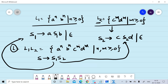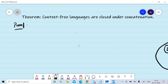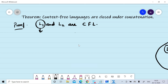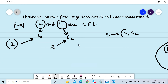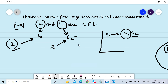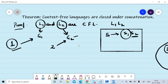Now we formally prove that context-free languages are closed under concatenation. Given L1 and L2 are two context-free languages, we design context-free grammar G1 for L1 and G2 for L2. We add subscript 1 to all non-terminals of G1 and subscript 2 to all non-terminals of G2, then add the production rule S → S1 S2, where S1 and S2 are the starting non-terminals. This gives a context-free grammar for L1 concatenation L2, so context-free languages are closed under concatenation.